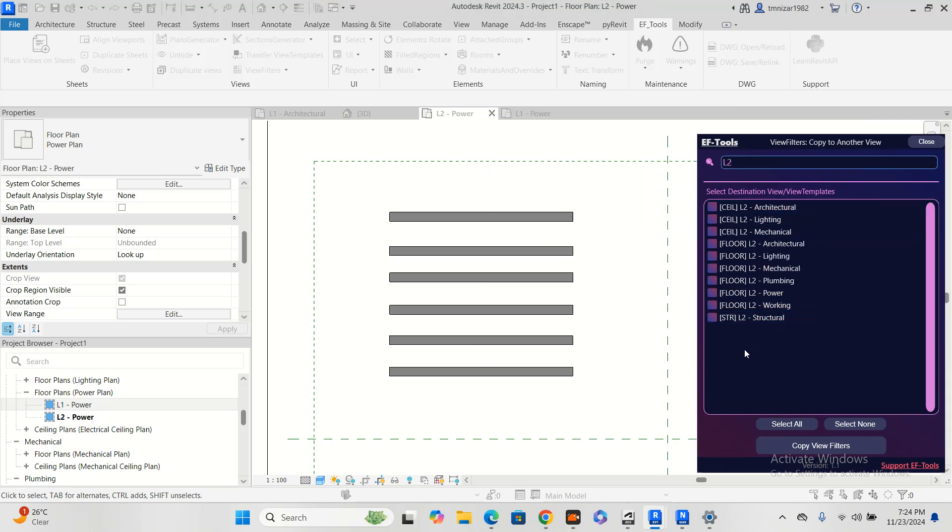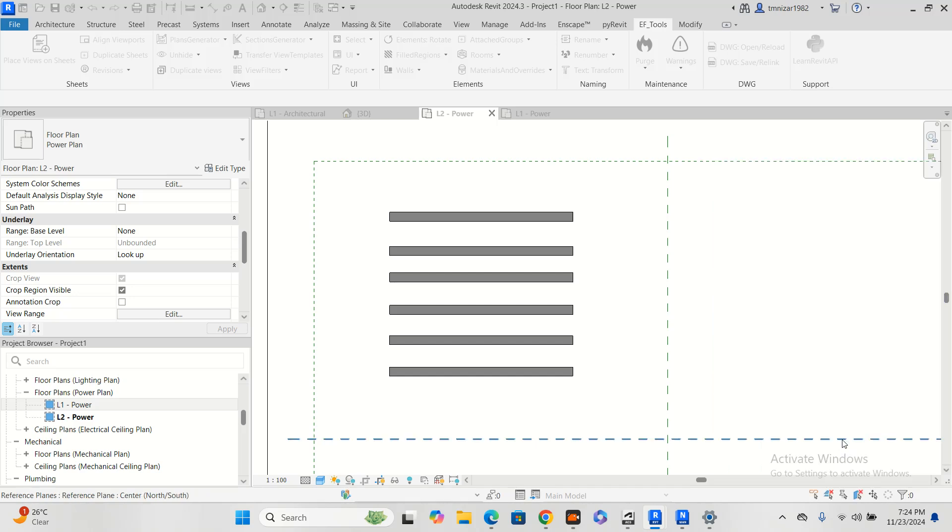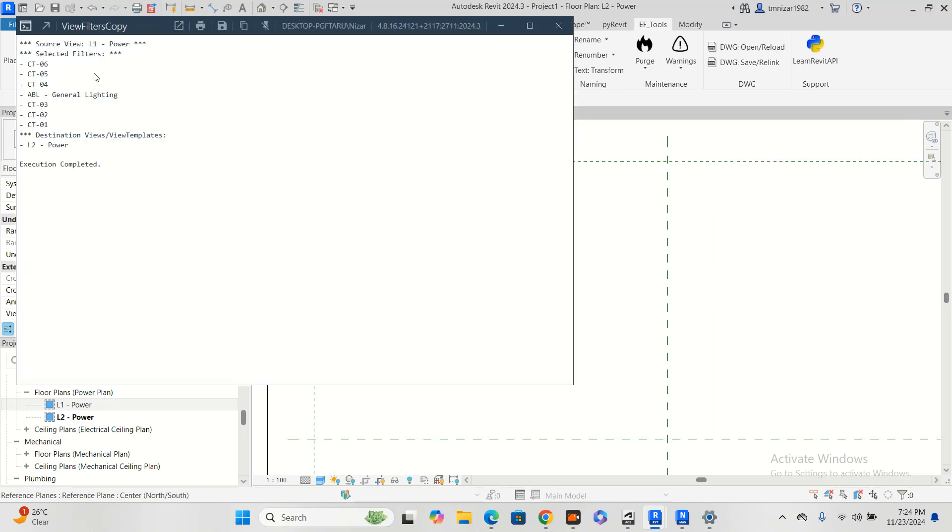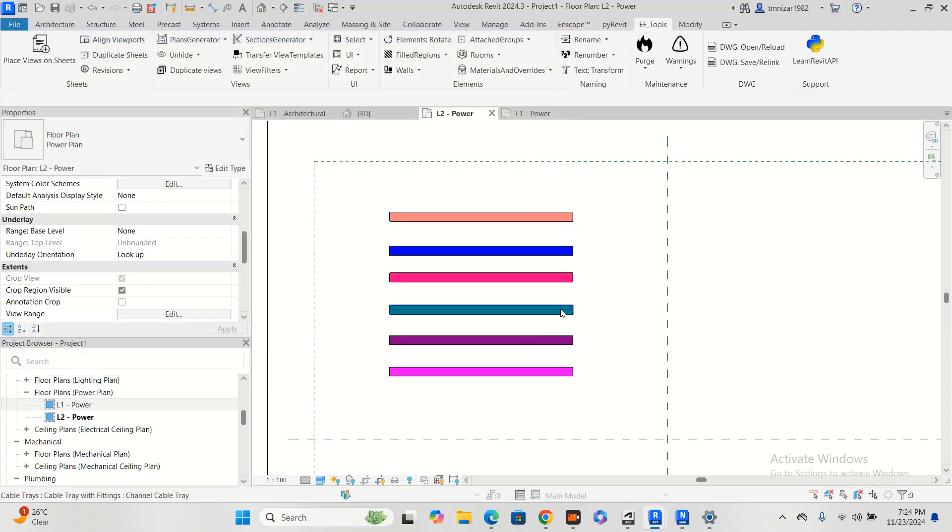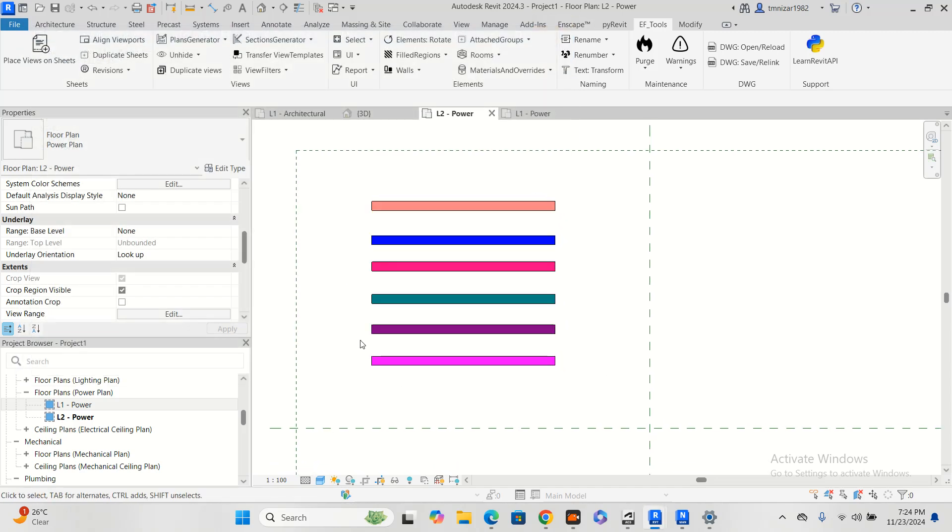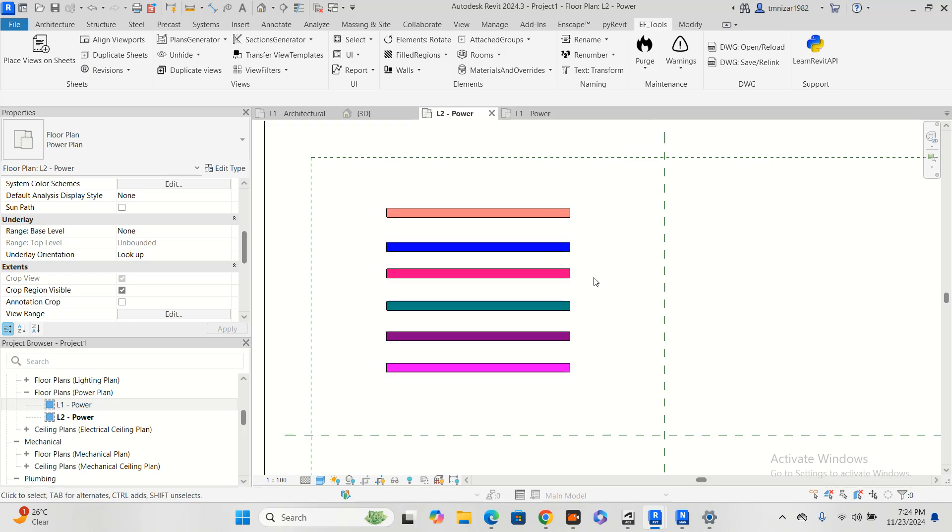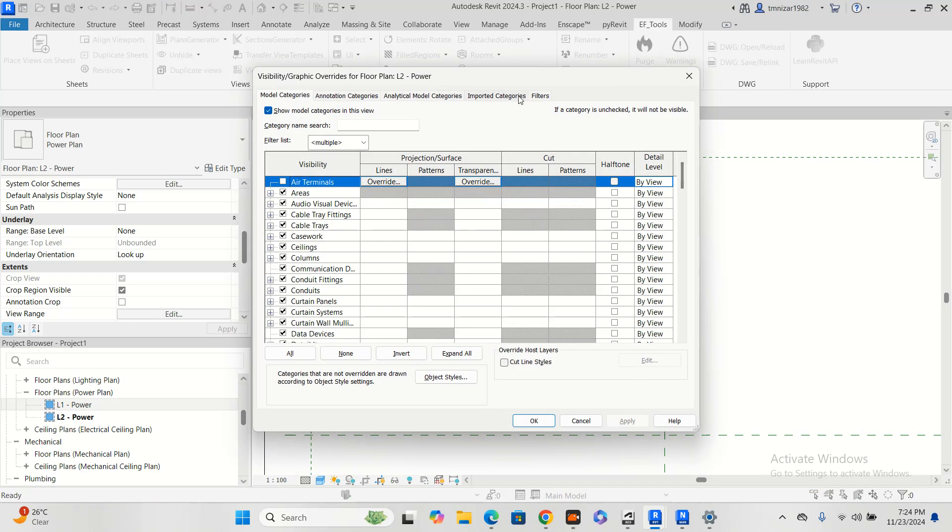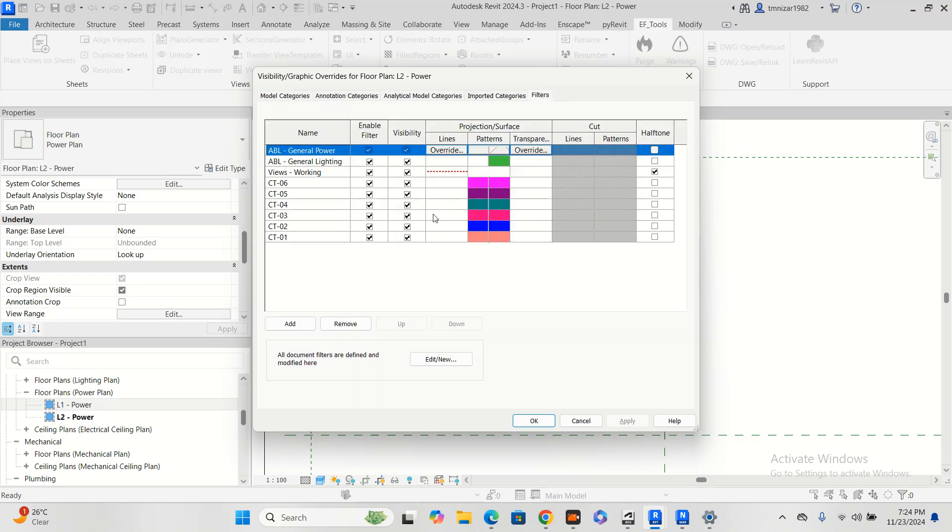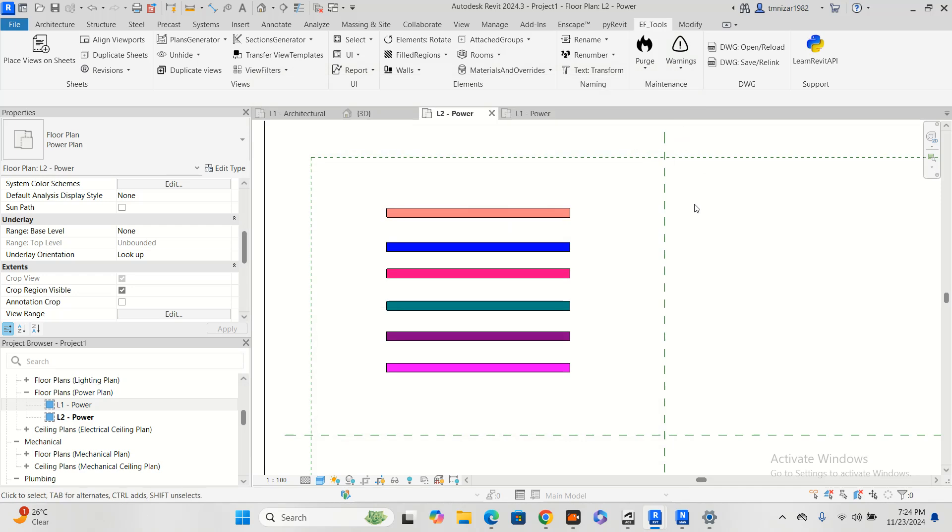You can choose multiple views. So I will choose VV filter, and it will run the command. All filters are added to L2. If you go VV and go to the filter, you will see everything is already here.